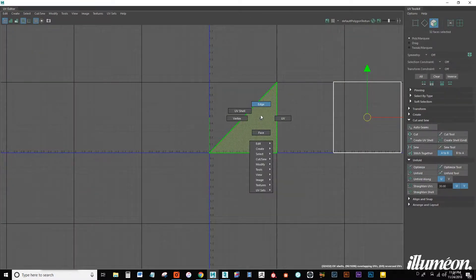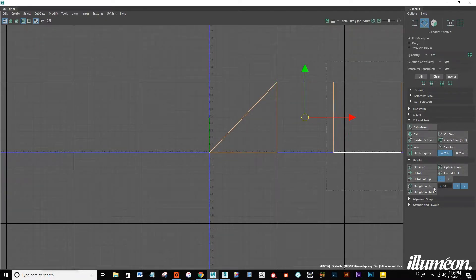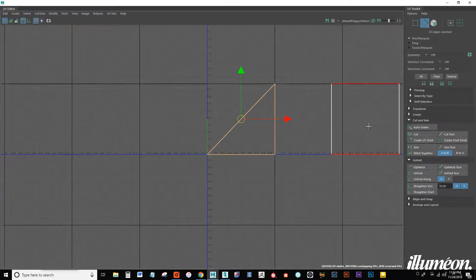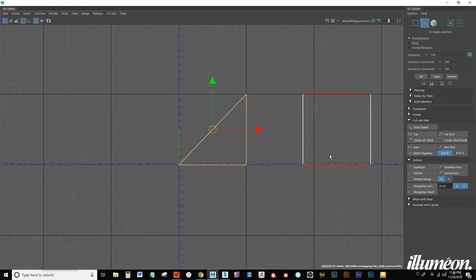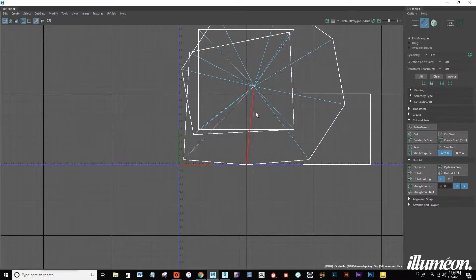So I'm going to go into edge mode, select them all, deselect the body of the pipe, and from here we can go cut and sew, move and sew.